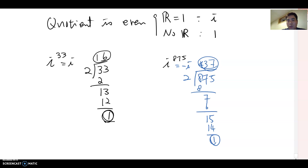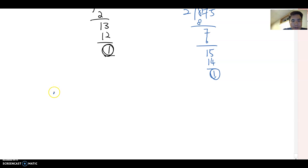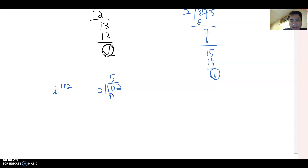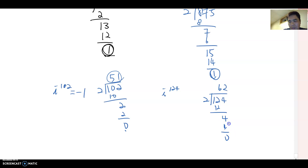I really hope that makes sense. Otherwise, please go back to the beginning of this video and watch it again — it's a really important topic. Now, what about even powers? For i to the 102nd: 102 divided by 2 is 51 with no remainder. The quotient 51 is odd, so the answer is negative one. For i to the 124th: 124 divided by 2 is 62 with no remainder. The quotient 62 is even, so the answer is one.